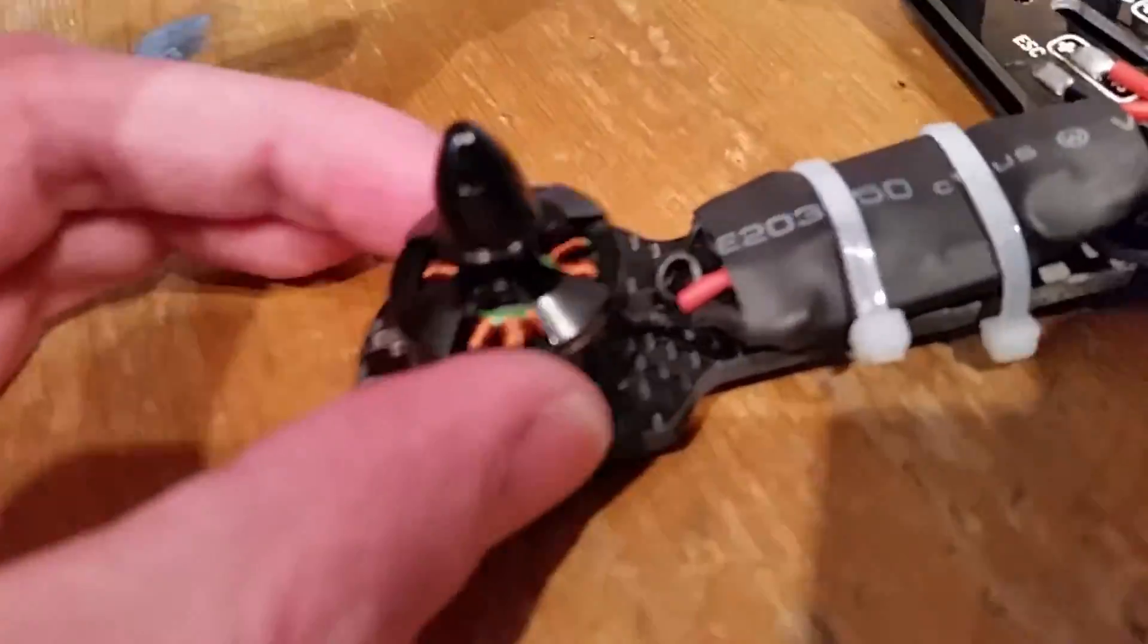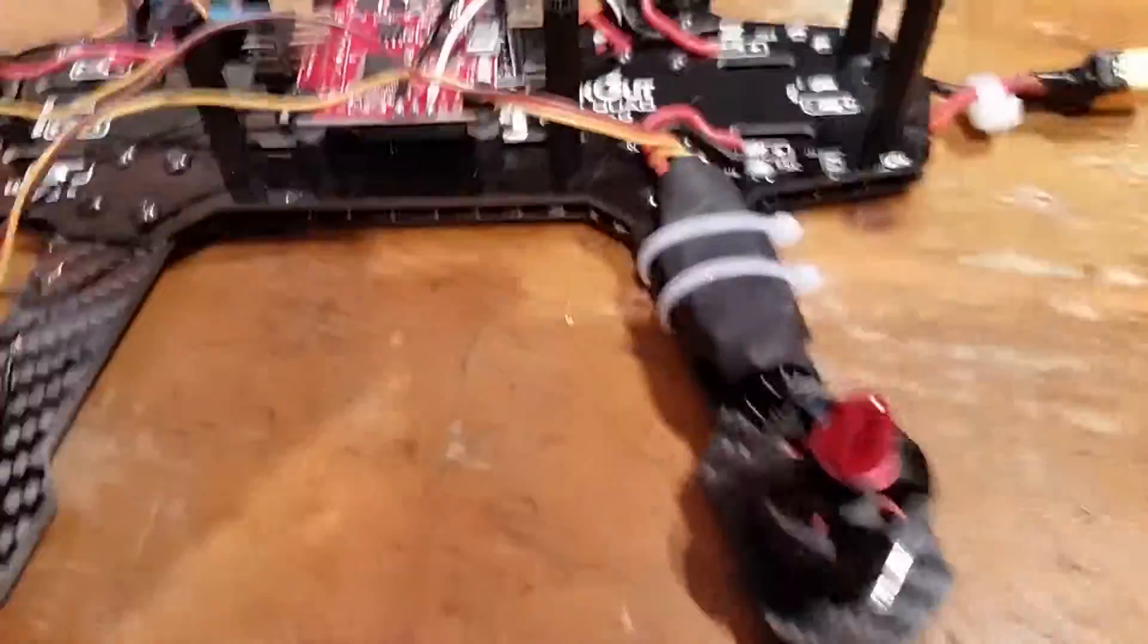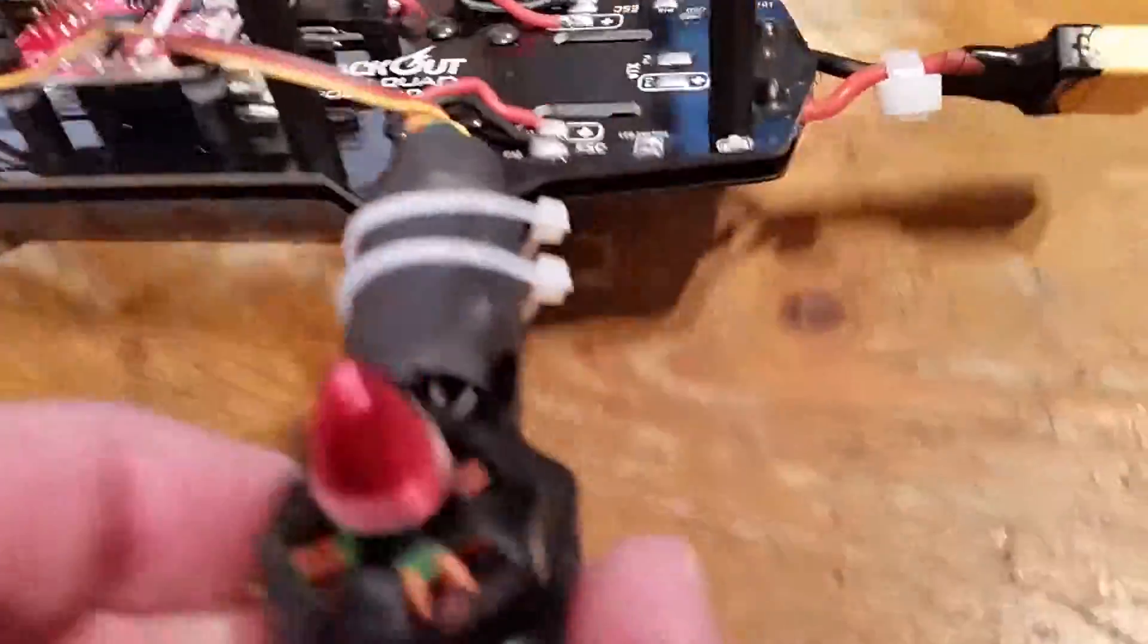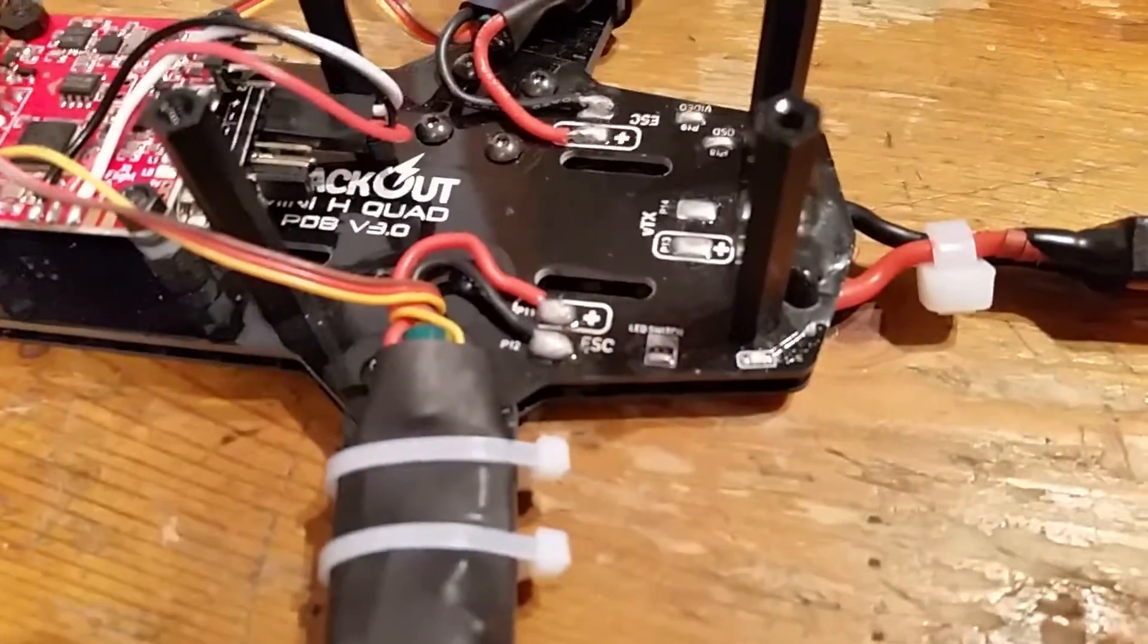This is a pain in the arse. So there we go, zip tied on with some thin ones that won't put too much pressure on it, nice whip solder joins onto the board.